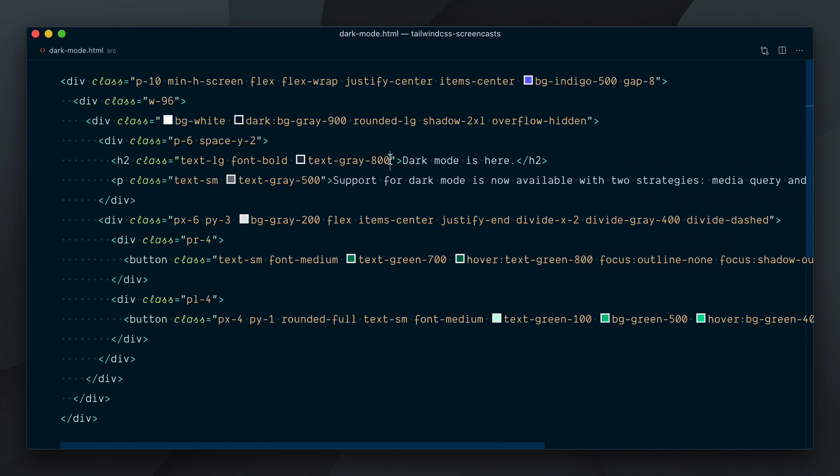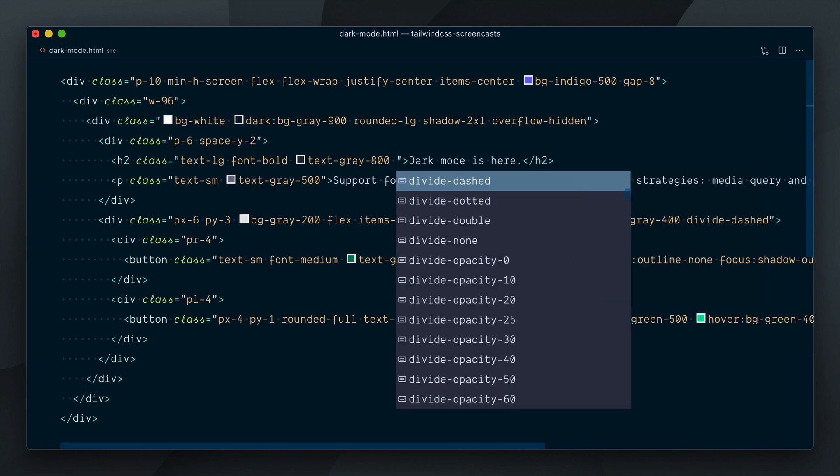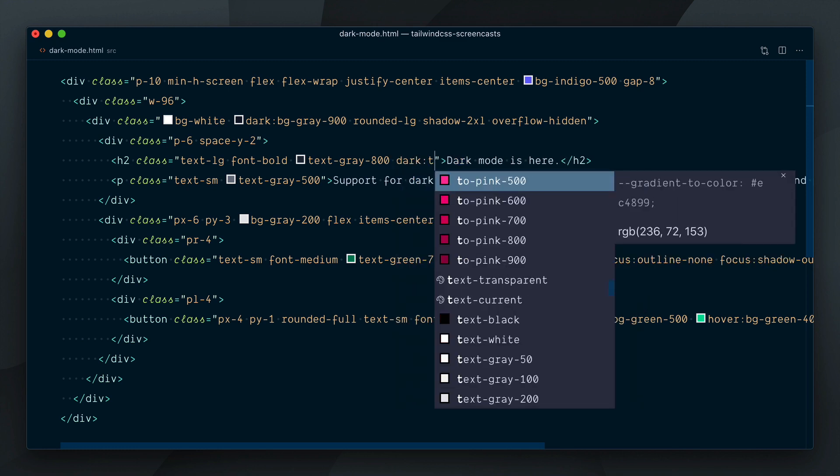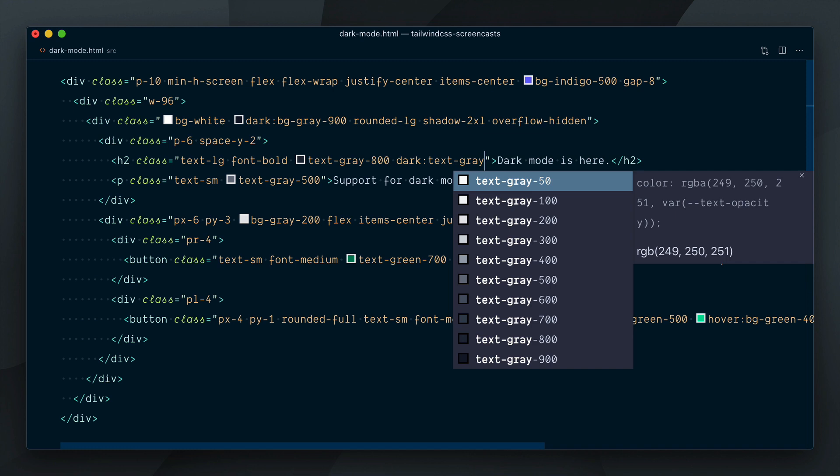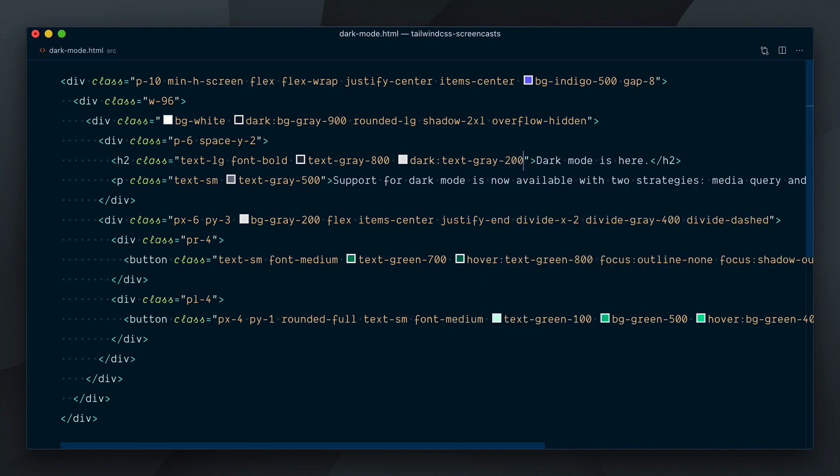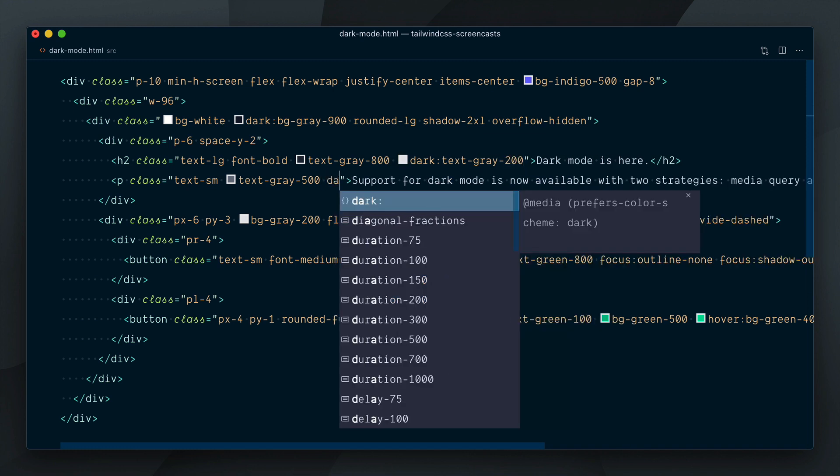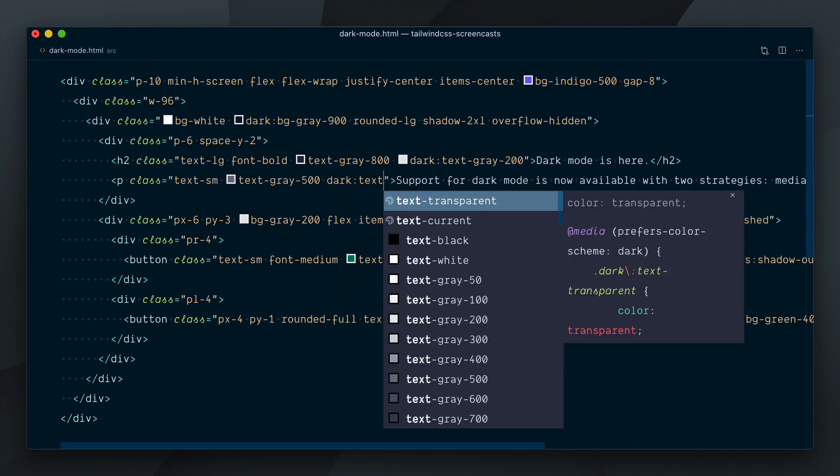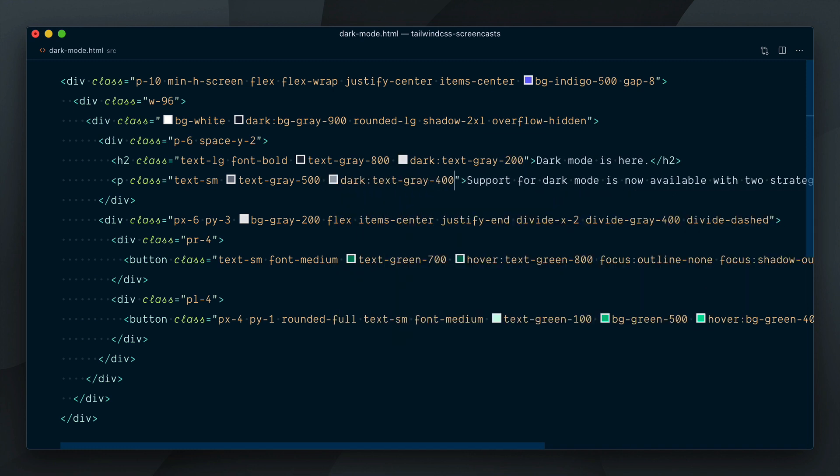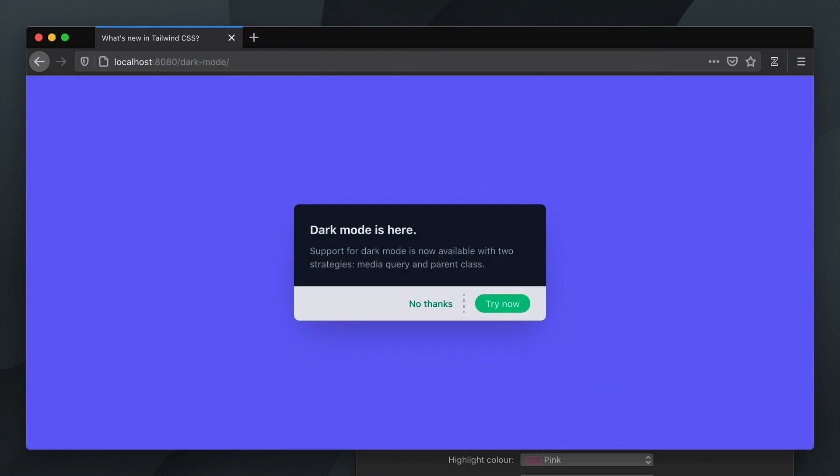Let's change our text colors for the Dark variant. Our heading will become grey 200 and our paragraph will become grey 400. It's looking pretty good now.